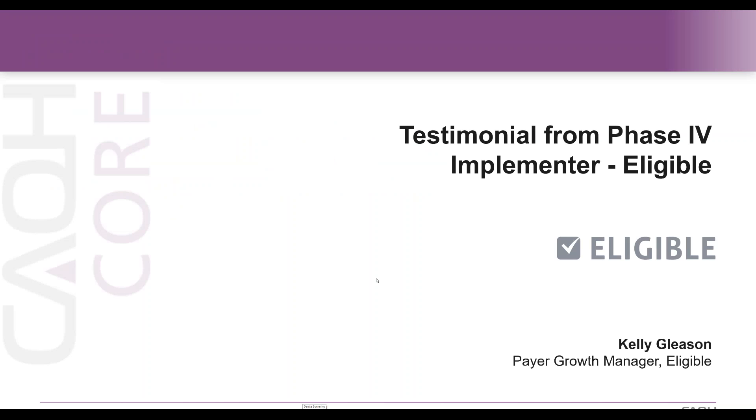Please let me welcome Kelly Gleason, who is a Payer Growth Manager at Eligible. In her role, she actively works to maintain and add direct payer connections to Eligible's network. Kelly, go ahead when you're ready.